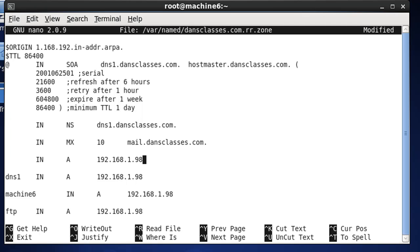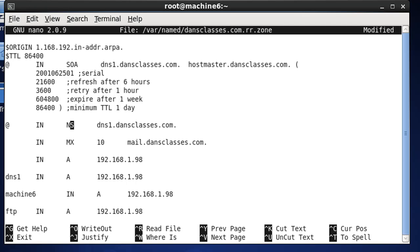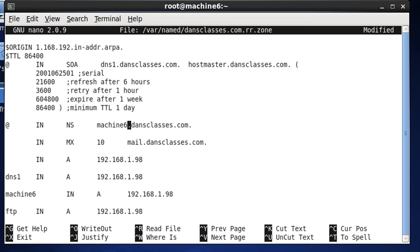And here, we're going to make a few changes. We're going to say, at, IN, name server, machine6.dansclasses.com, dot.